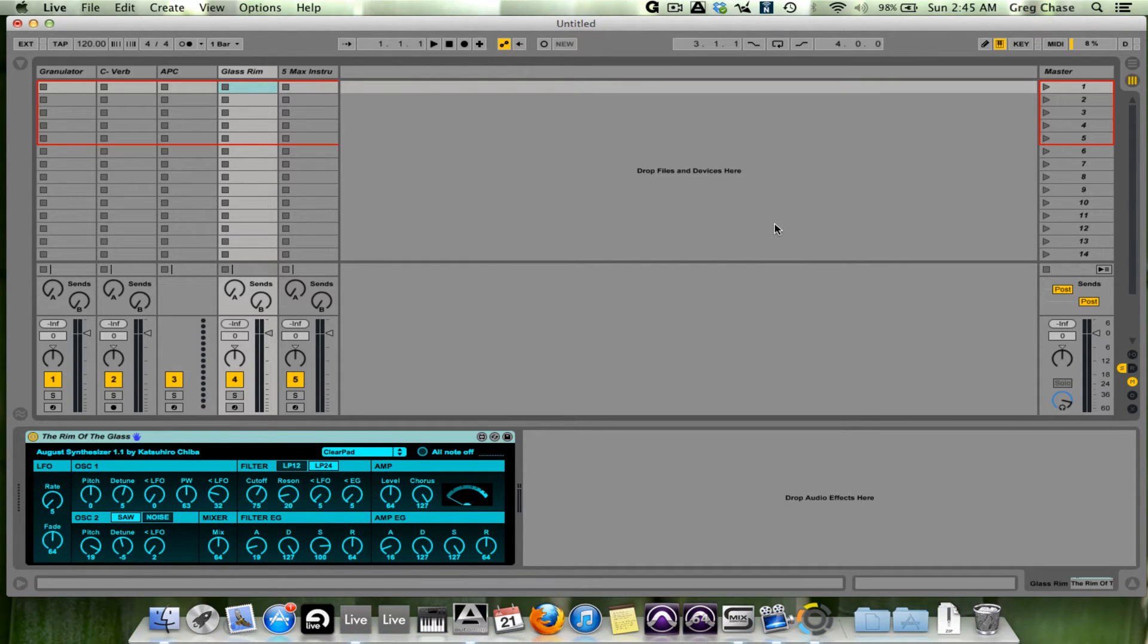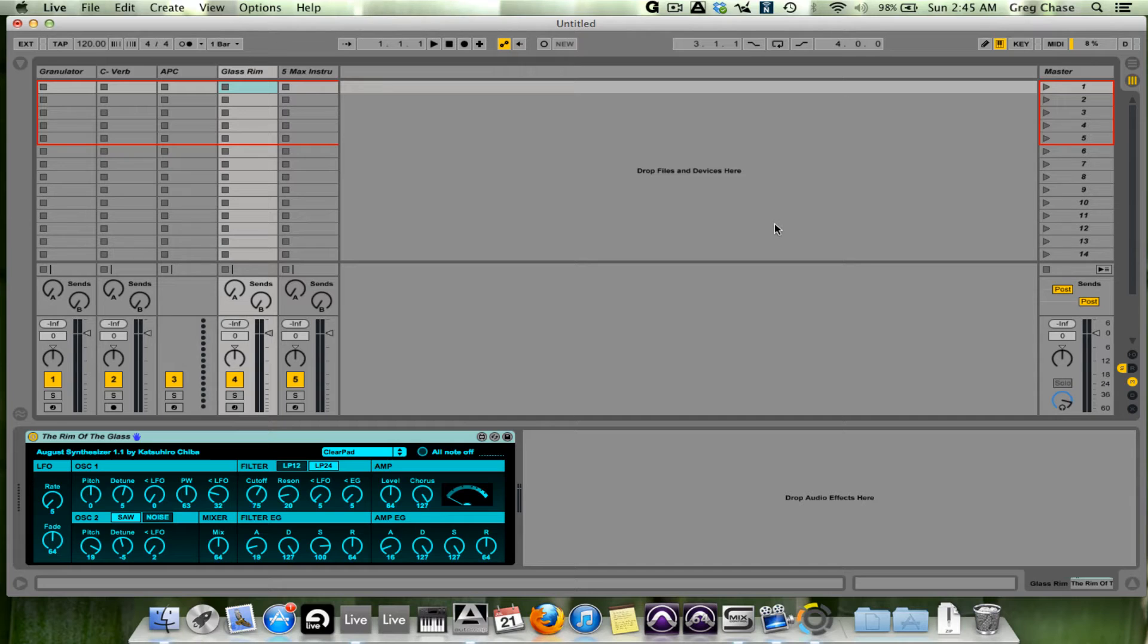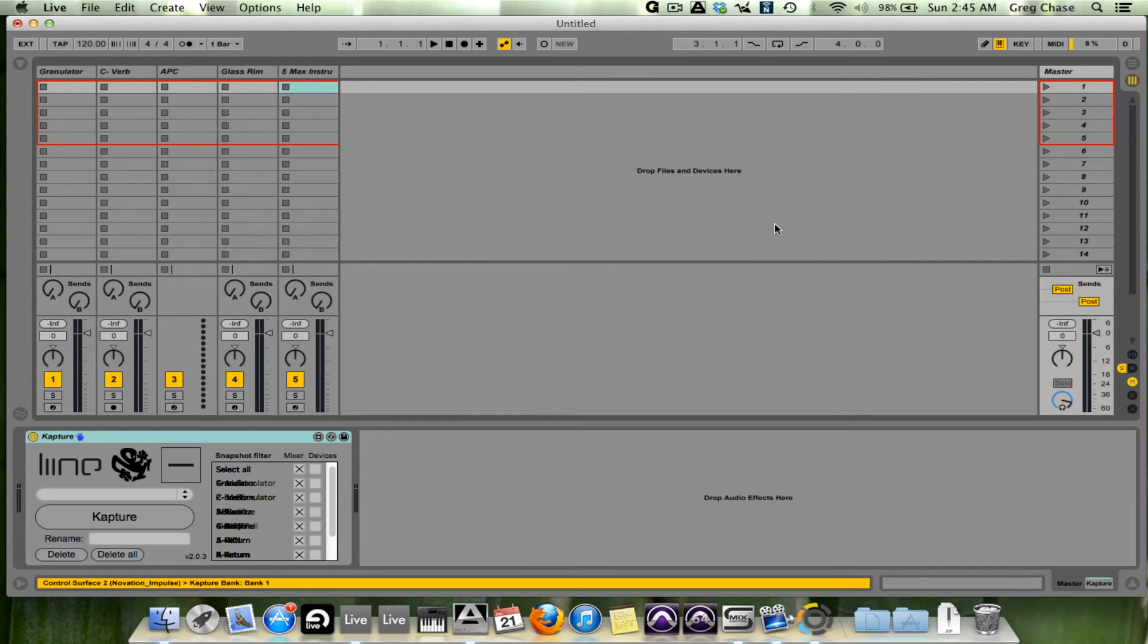This is a Glass Synthesizer, part of Max for Live. And Capture, just to name a few.